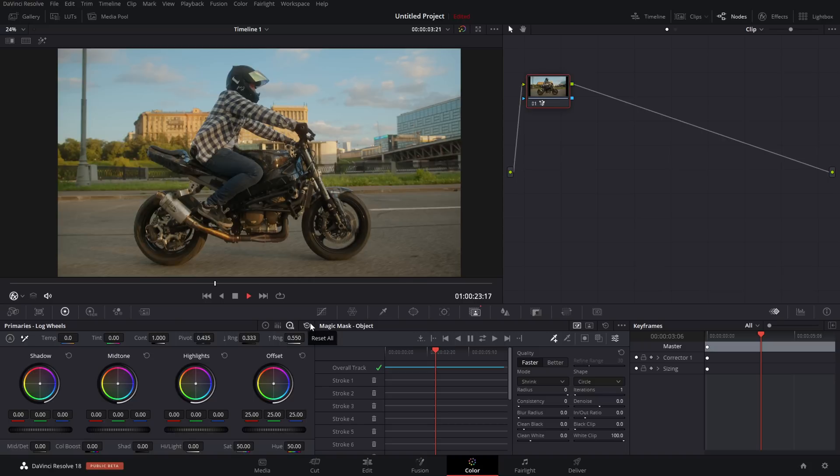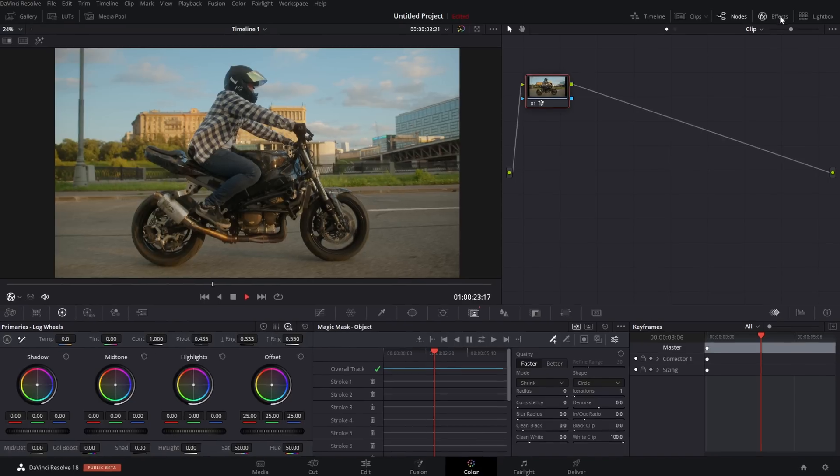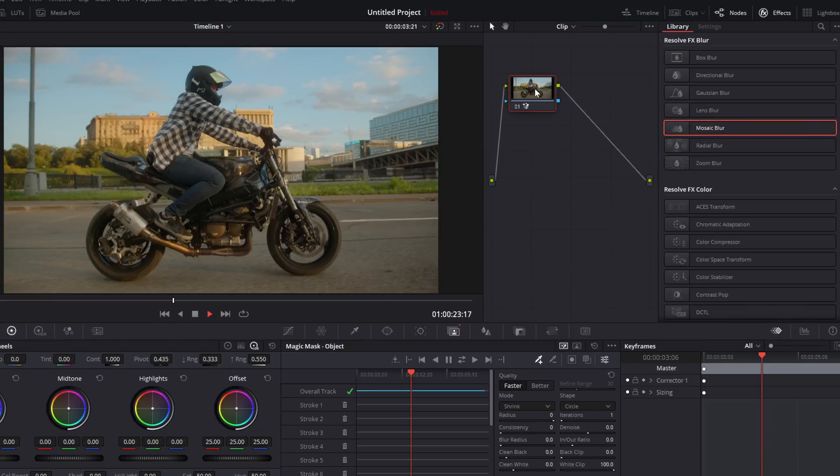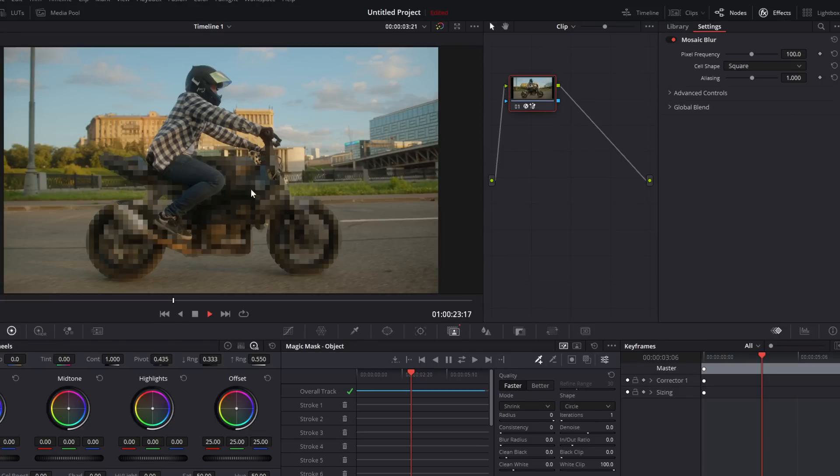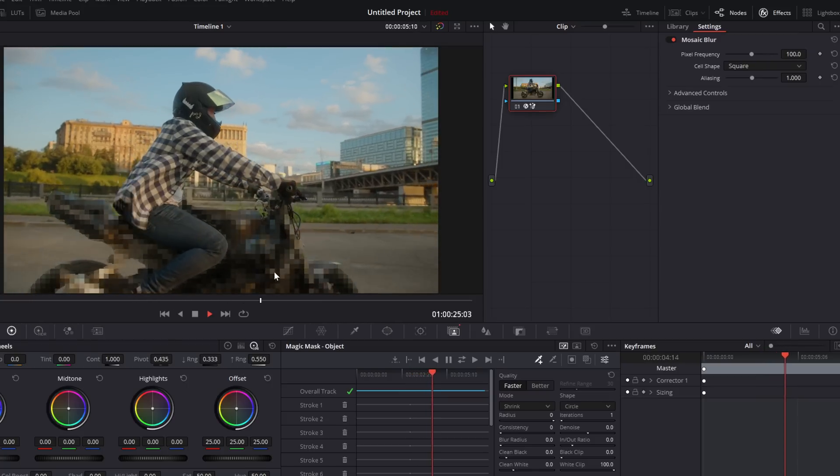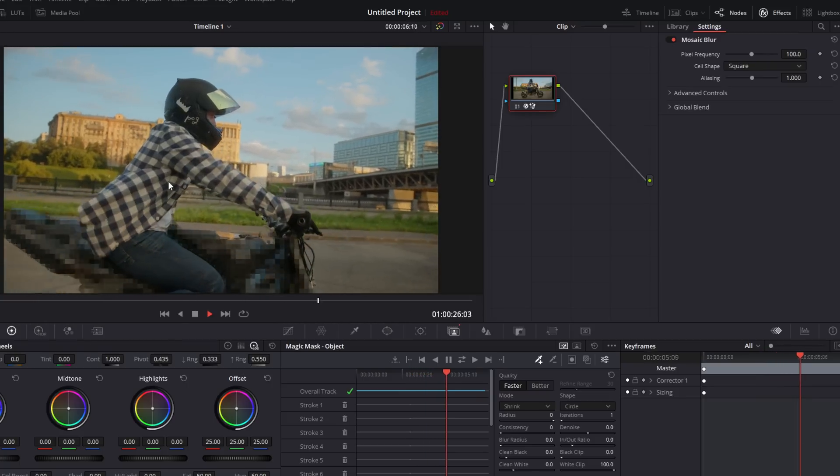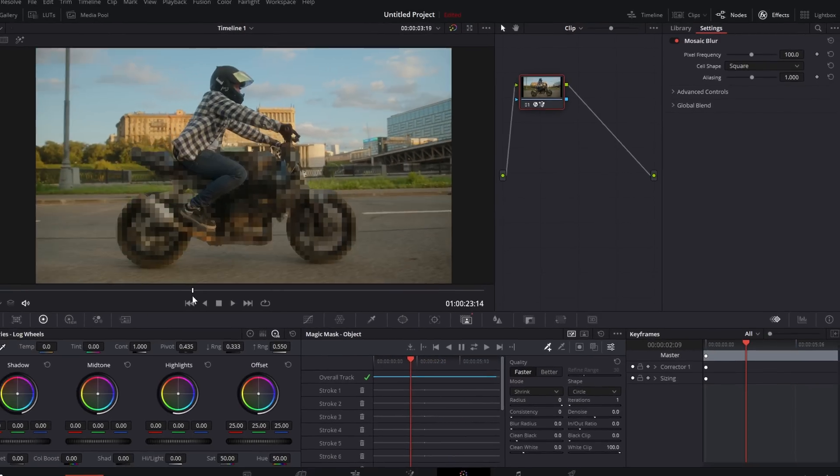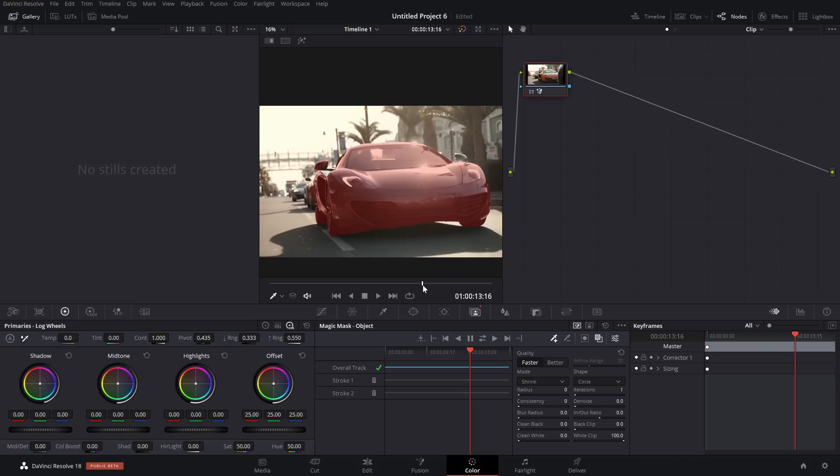Now you can also apply effects. So I'm just going to open up my effects library. Let's just grab the mosaic blur so we can mosaic blur out the bike. We're going to drop that on the node. And now we've got our mosaic bike. But the driver is looking pretty good.